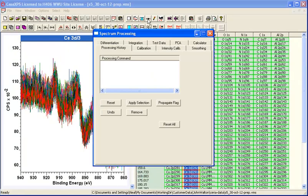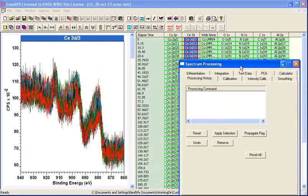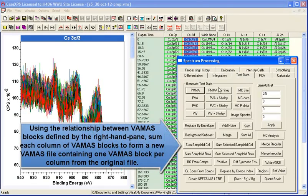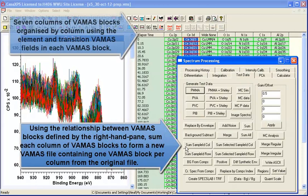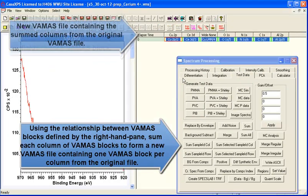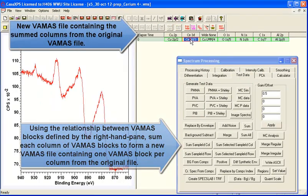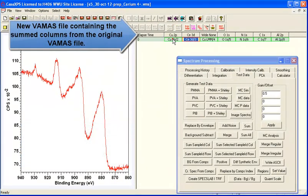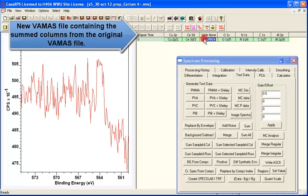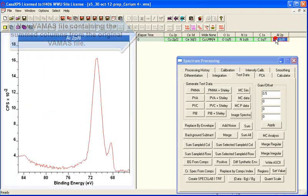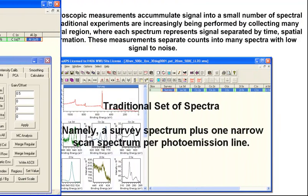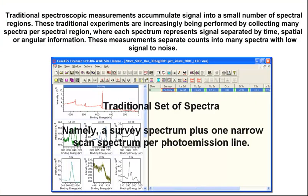So for each acquisition region, we've reduced the dwell time and acquired data into different VAMAS blocks. The advantage of doing that is that you can retrospectively look at your data and examine what actually happened during the course of this experiment.